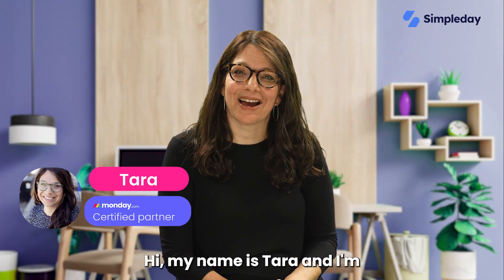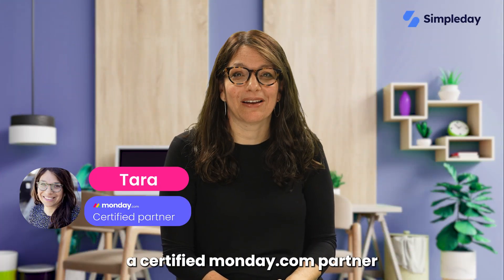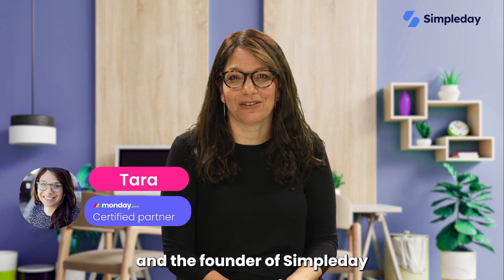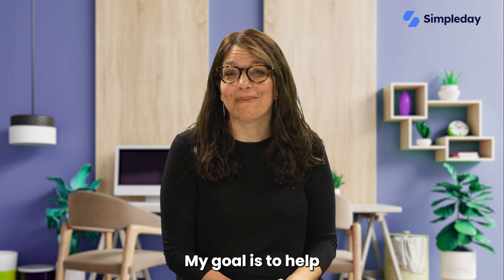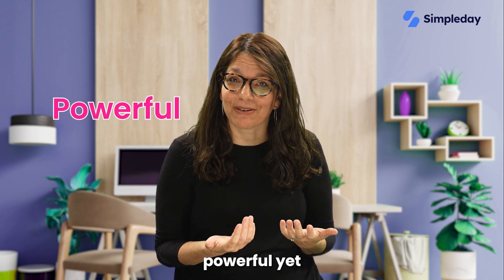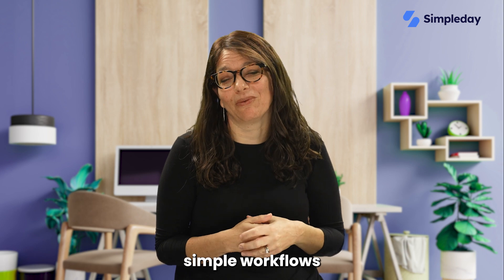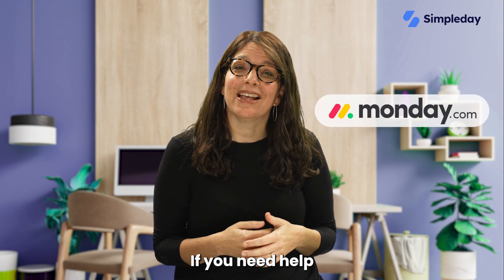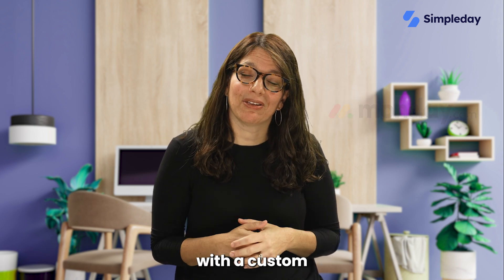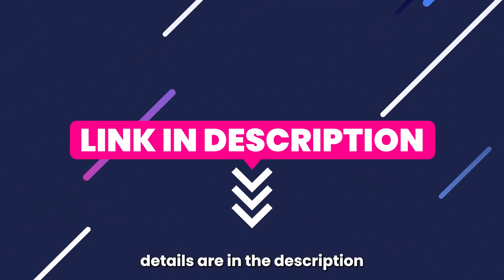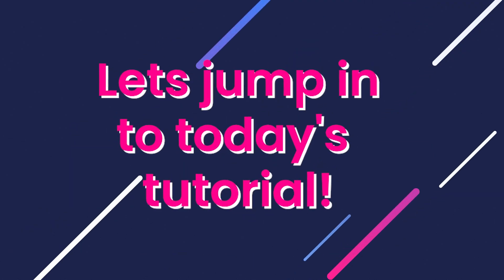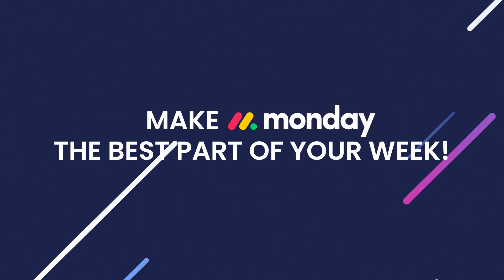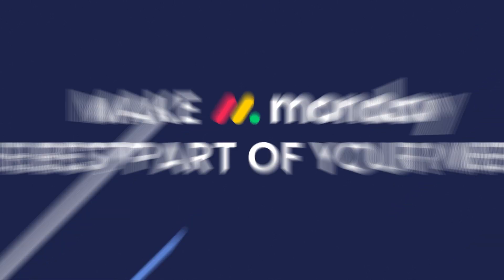Hi, my name is Tara and I'm a certified monday.com partner and the founder of Simple Day. My goal is to help you build powerful yet simple workflows with monday.com. If you need help with a custom implementation, my contact details are in the description below. Let's jump into today's tutorial and make Monday the best part of your week.